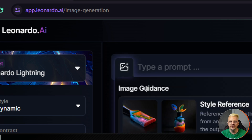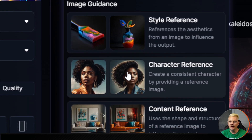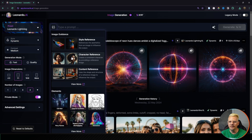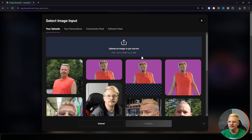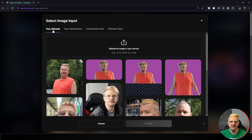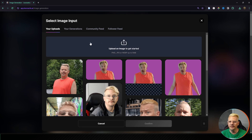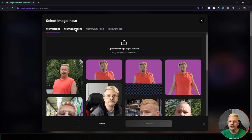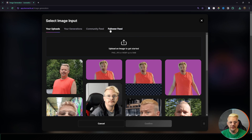The first thing you see is image guidance and we want character reference. We click that and this modal pops up. It lets us select from images we've uploaded or we can upload something new — things we've generated, the community feed, or our follower feed. We can take any one of these images from any of these sources and use that as our source image of the character we want to replicate.